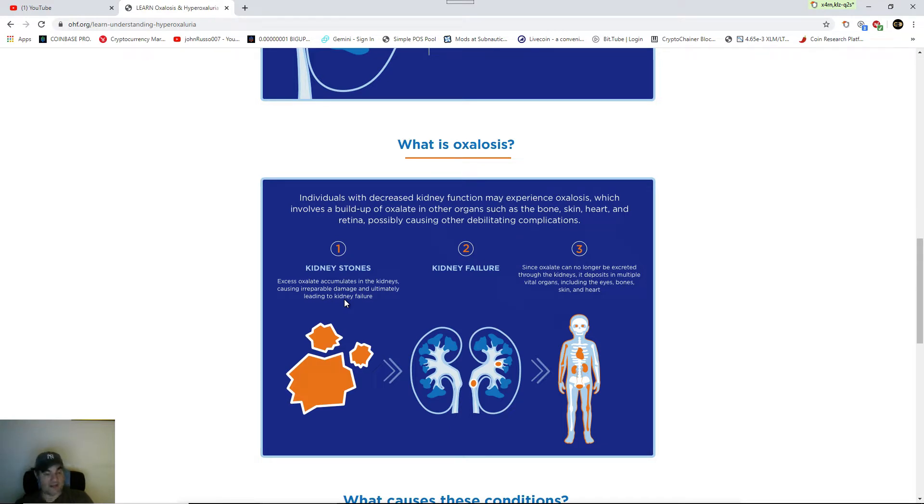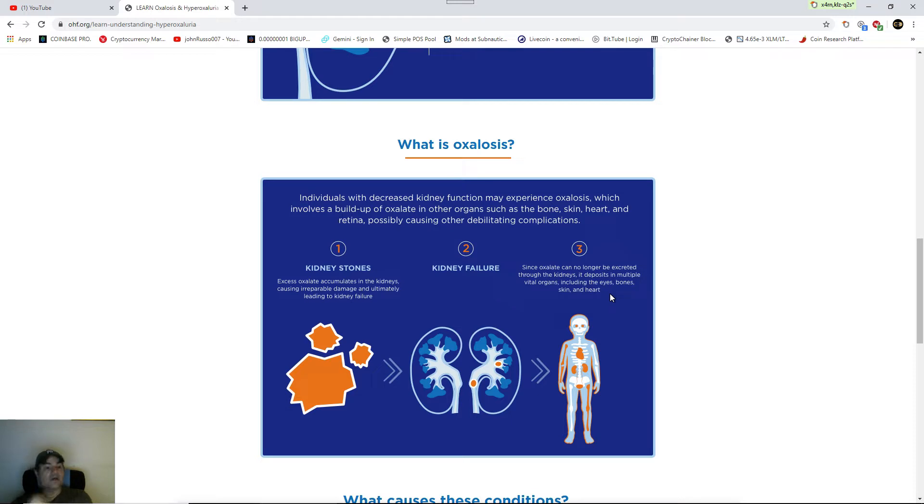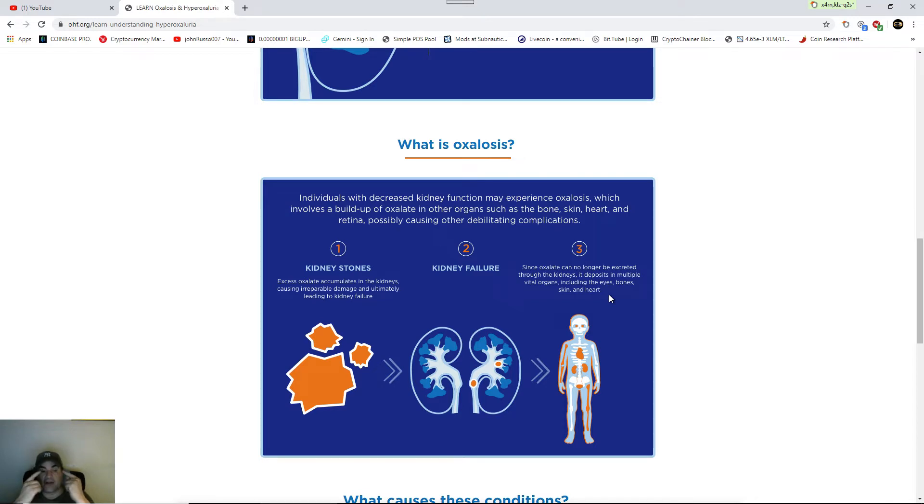Hyperoxaluria. Kidney failure. Since oxalate can no longer be secreted through the kidneys, it deposits in multiple vital organs including the eyes, bones, skin, and heart. You're saying that vegans don't get heart problems? You're lying. Now when it deposits in the eyes, this is a good fact, I understand. You're going to get dark rings around your eye.